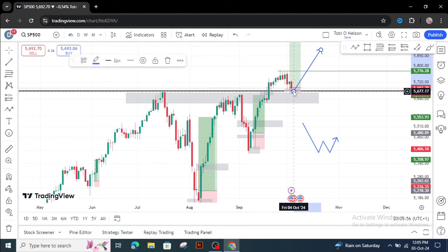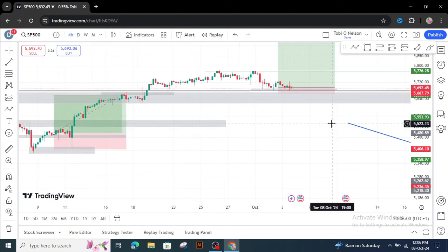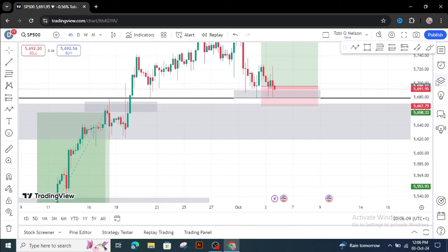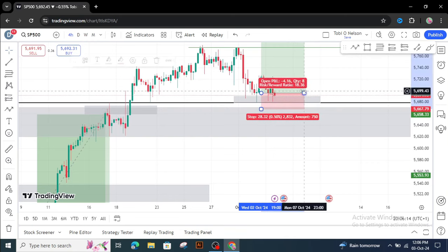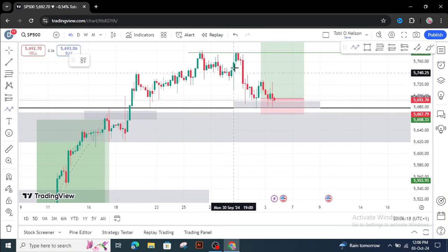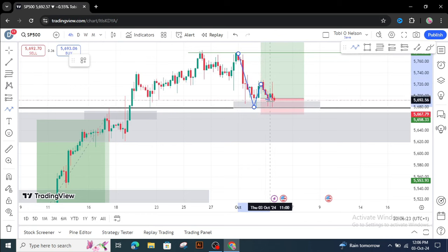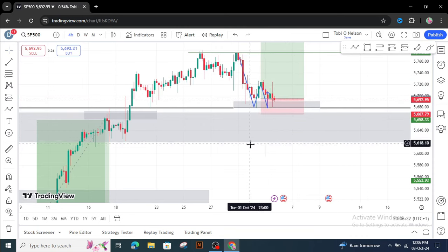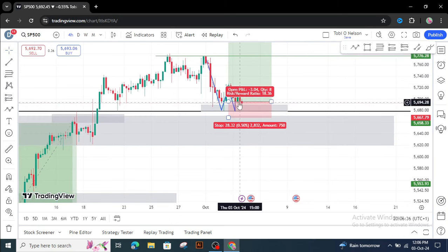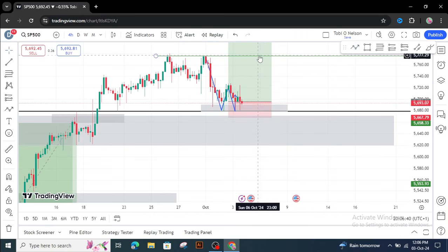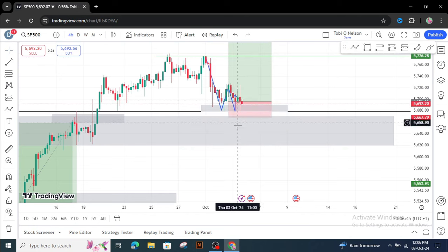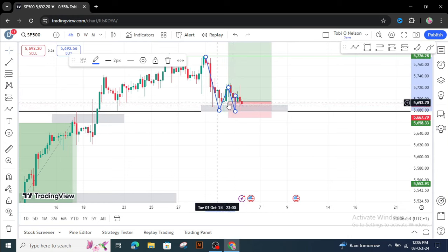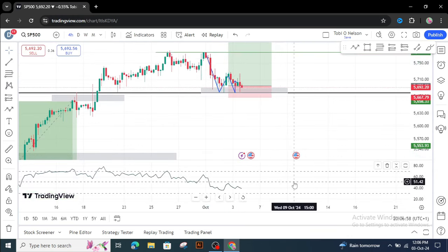Coming to the four-hour timeframe, you are able to see things more clearly. The price pushed down to a point, went up, came down again, and then gave us this hammer here. It was after this hammer closed that I entered this market. The market is still playing around this zone, and I hope it's going to push to the upside to this particular target. One of the reasons I believe the market is likely to turn from here is because my RSI is also giving me a turn to the upside.